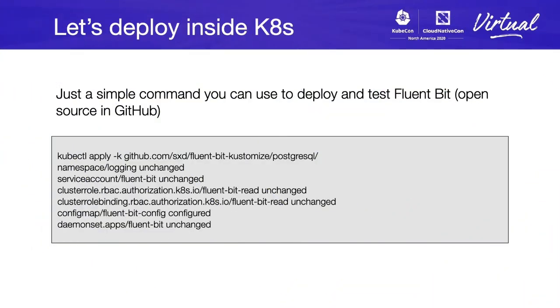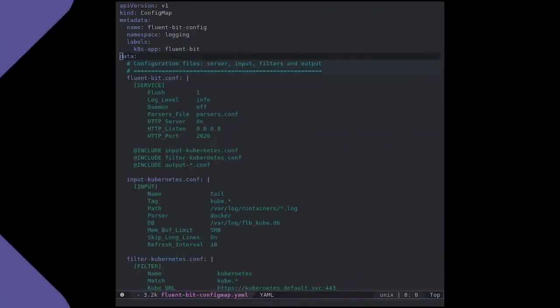Let's deploy inside Kubernetes our Fluentbit plus PostgreSQL output plugin. We will provide some URLs on GitHub, which is open source, and you will be able to use and customize to deploy inside. So, let's have some fun.